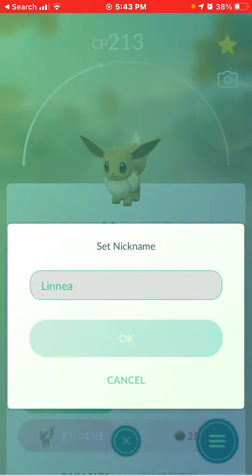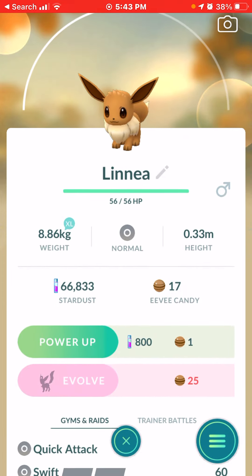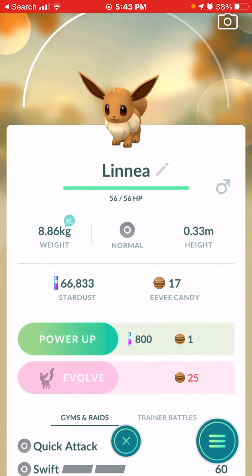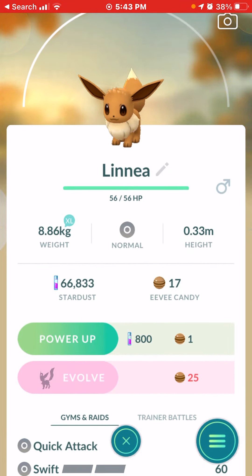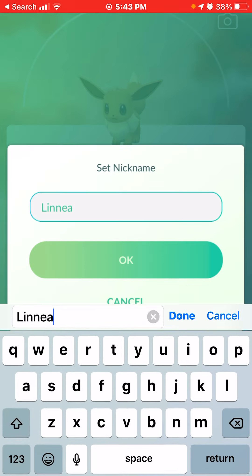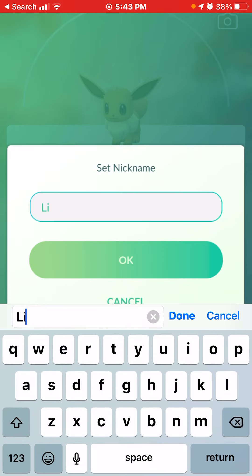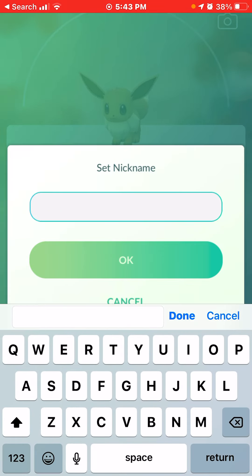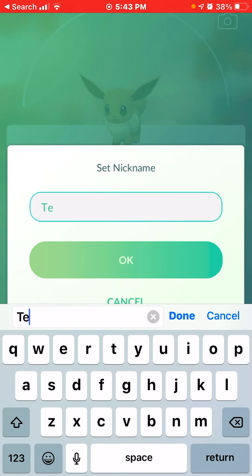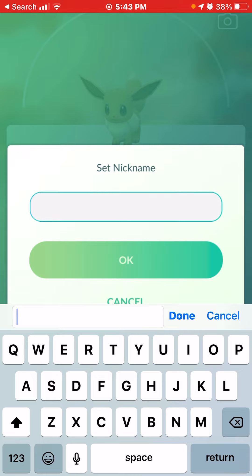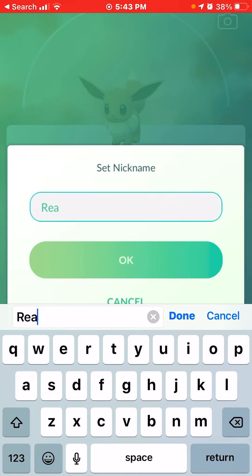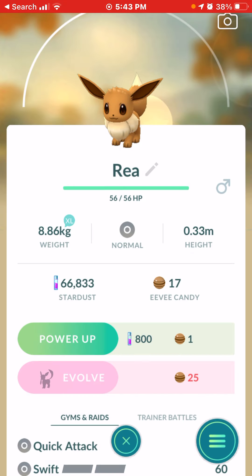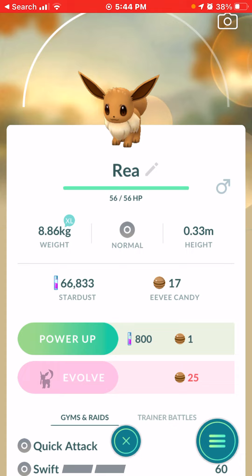So that is it and now you can see the outline of the Glaceon. If you want a Glaceon, you want to name it Mia. And then there's the outline of the Glaceon.